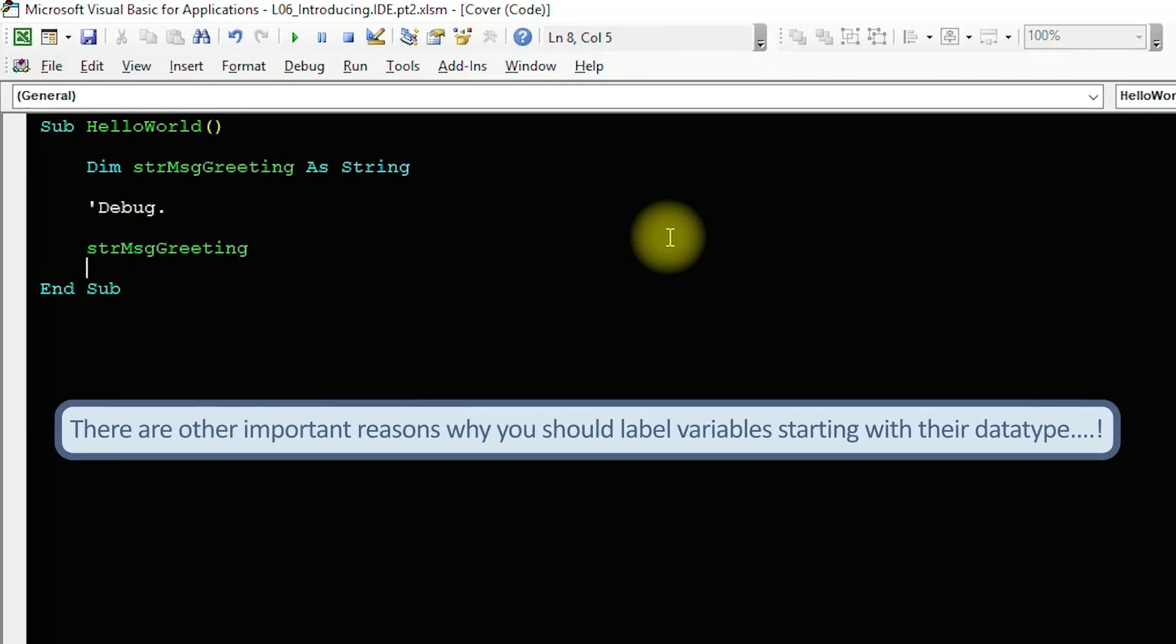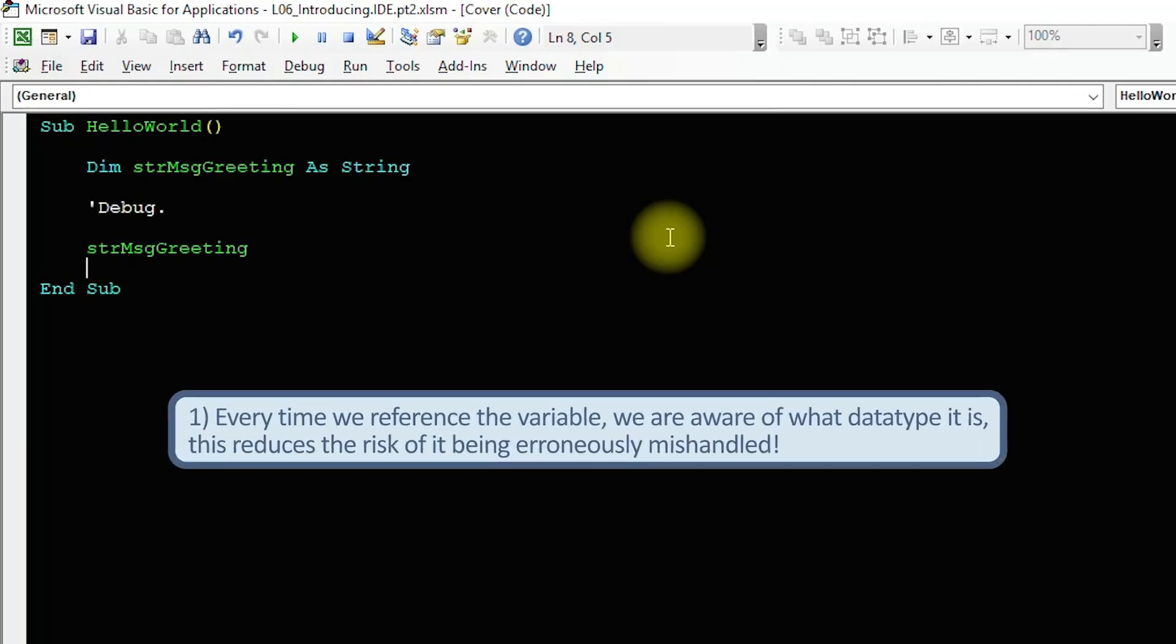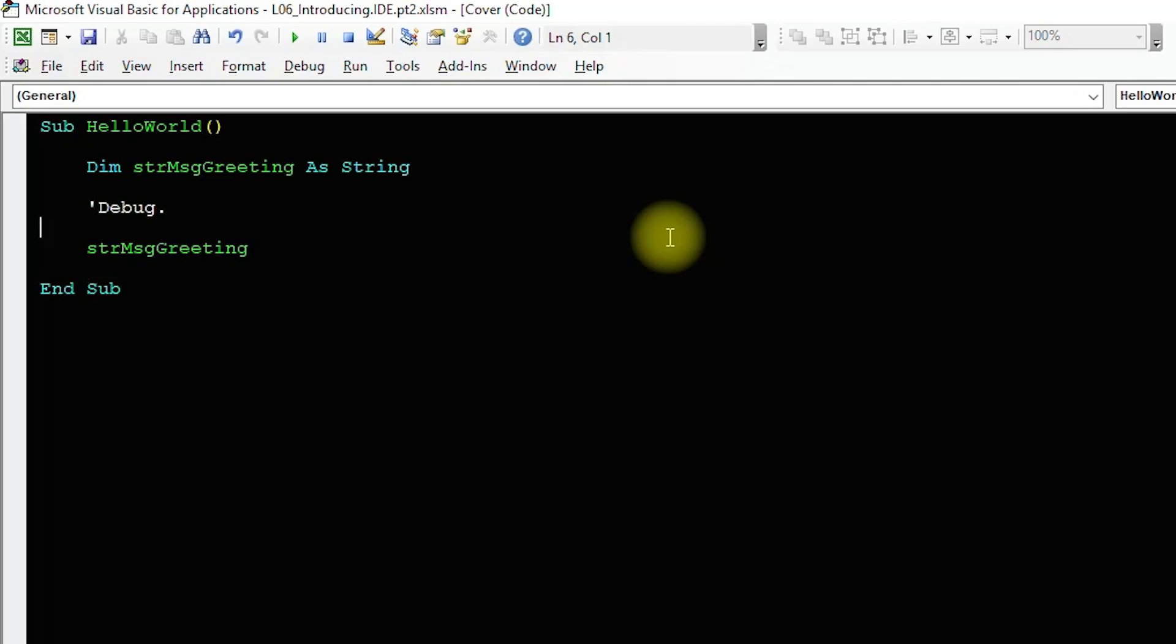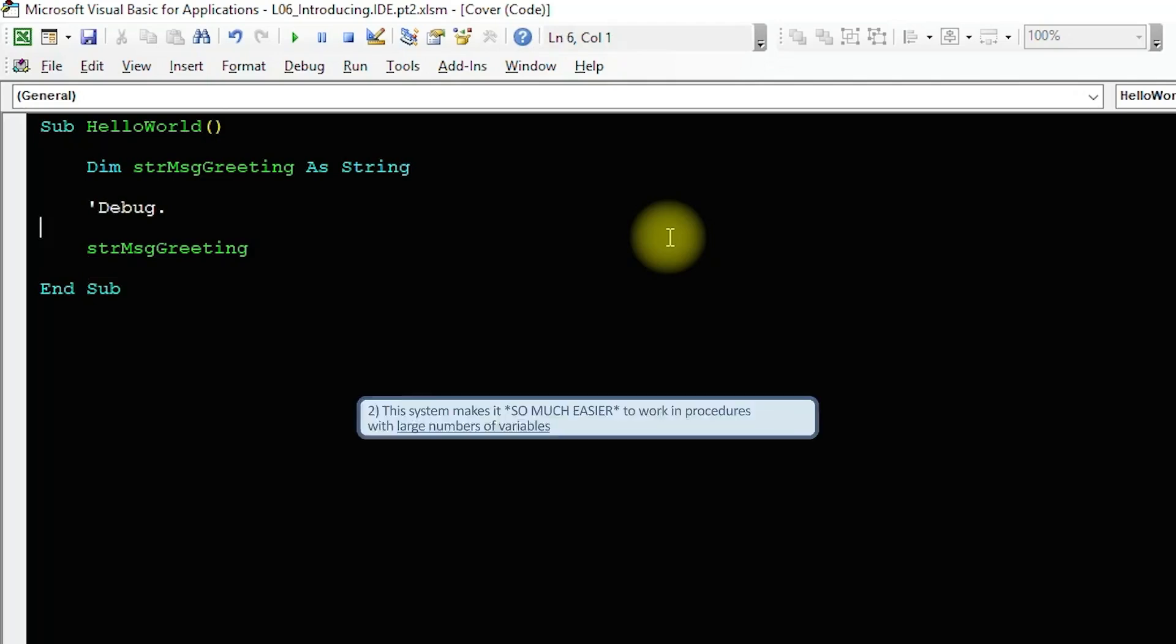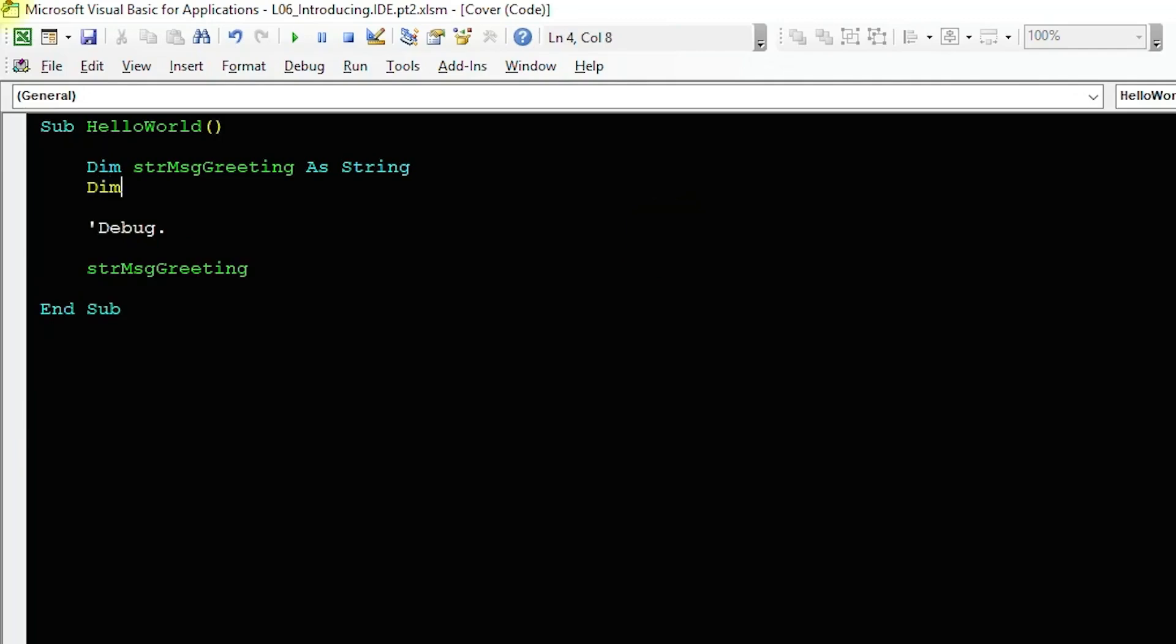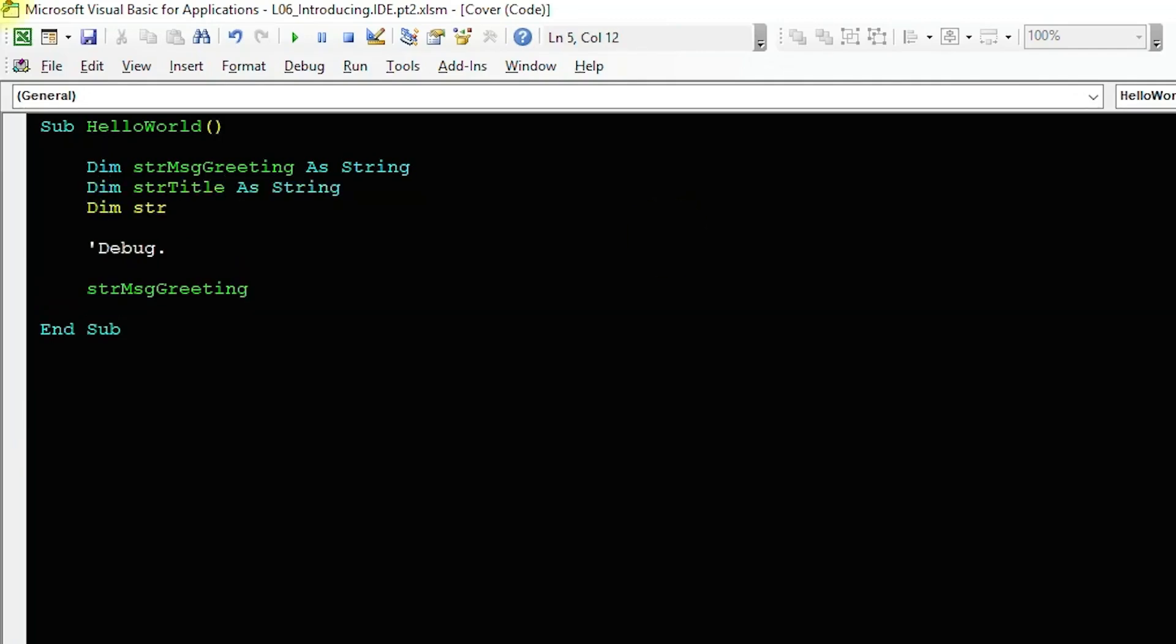Starting the variable name with a code matched to its data type has two purposes. First, every time we reference the variable we are aware of what data type it is. That reduces the risk of errors. Secondly, this system makes it so much easier to work on code with large numbers of variables. Let's quickly demonstrate this by creating a couple more string variables.